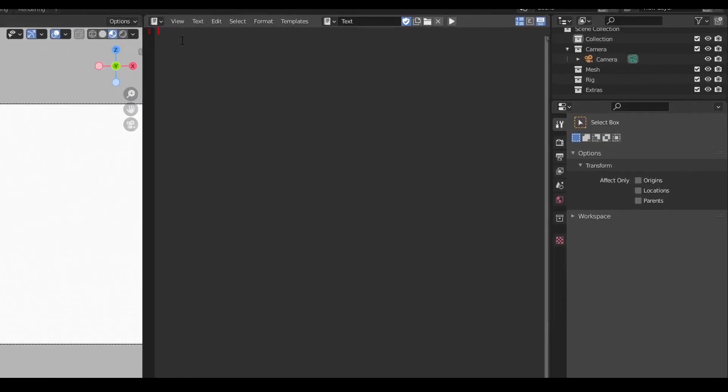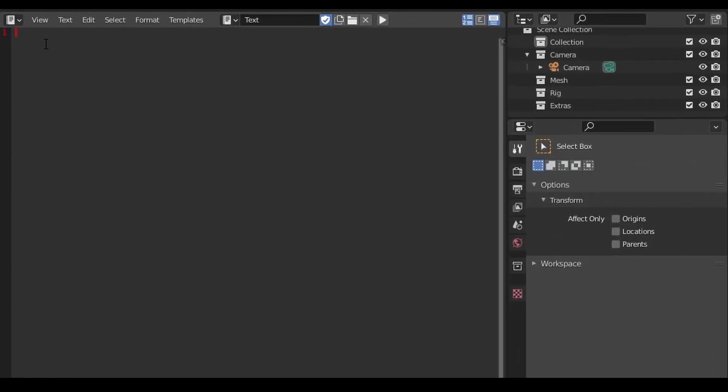As with most Blender scripts, we'll start by importing the bpy library. This gives us access to the Blender API. Now we're ready to build our grease pencil objects.